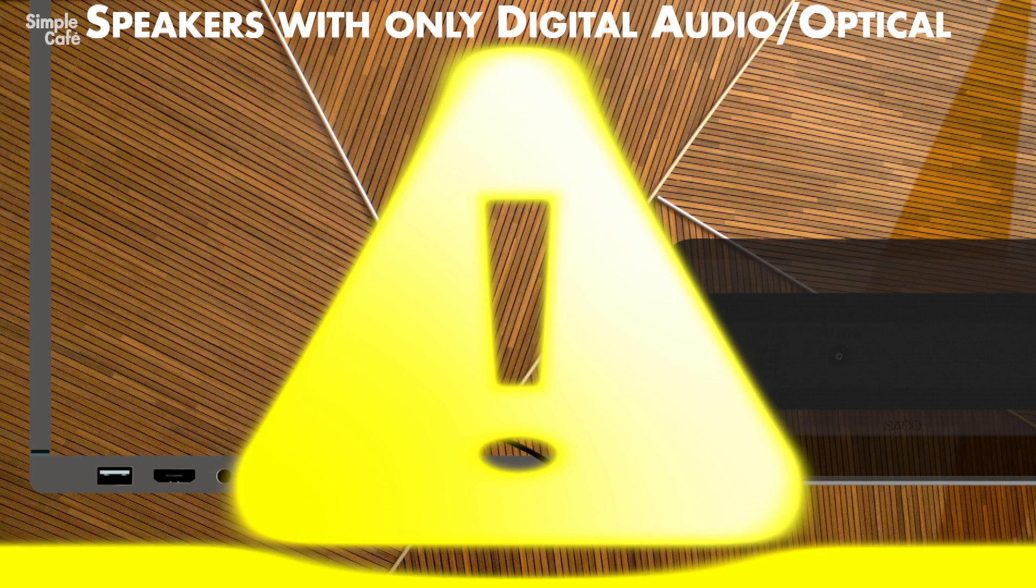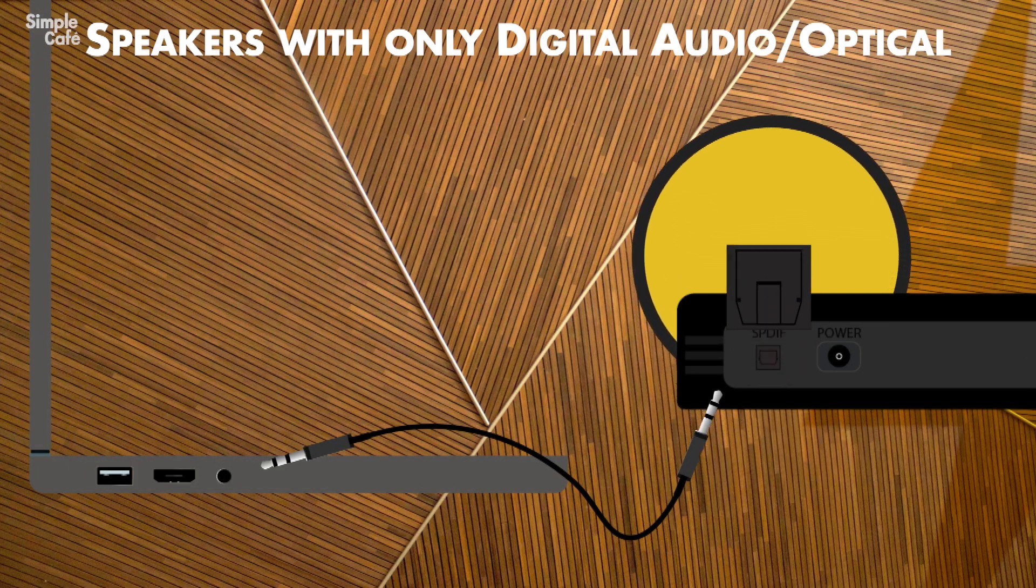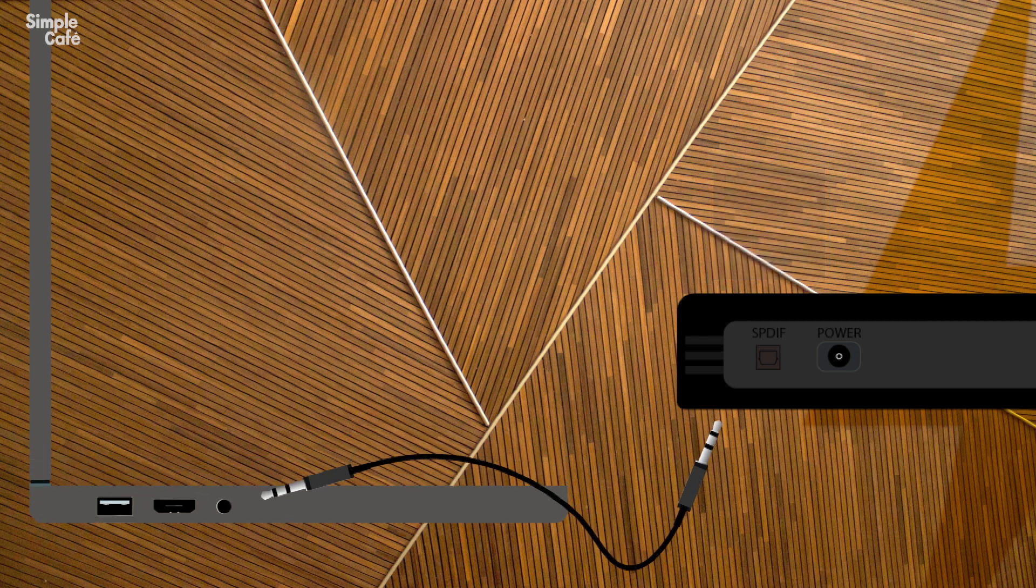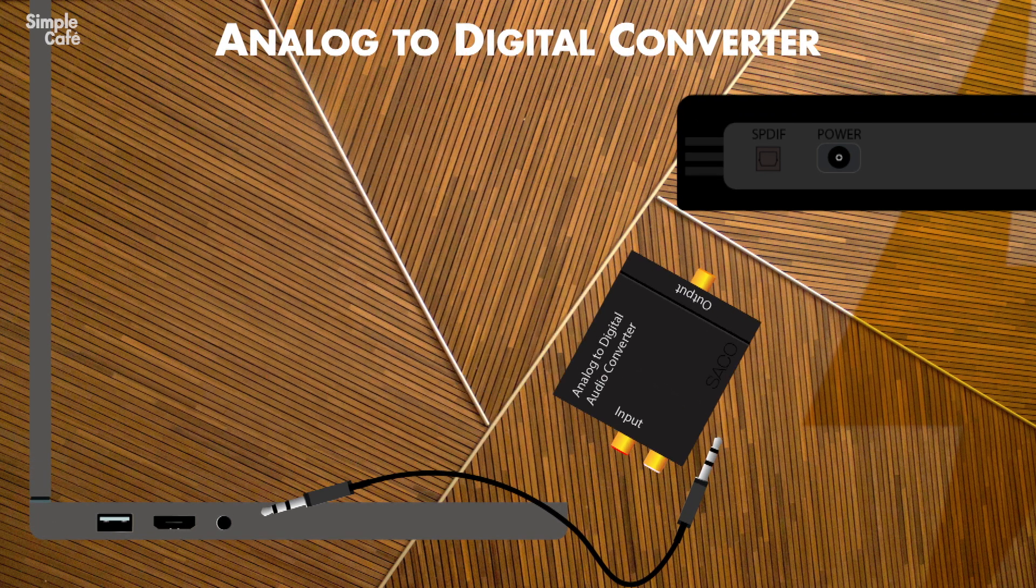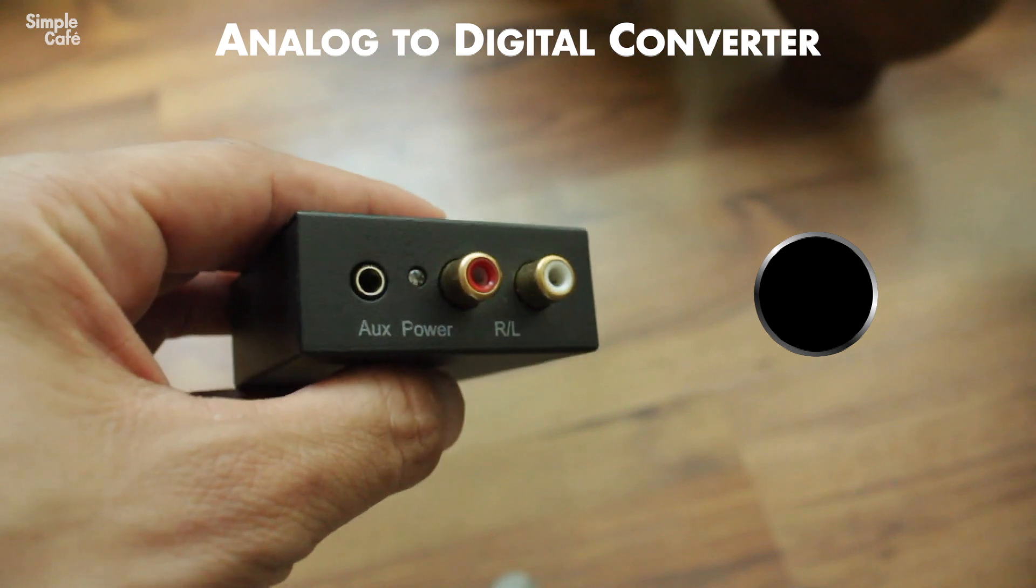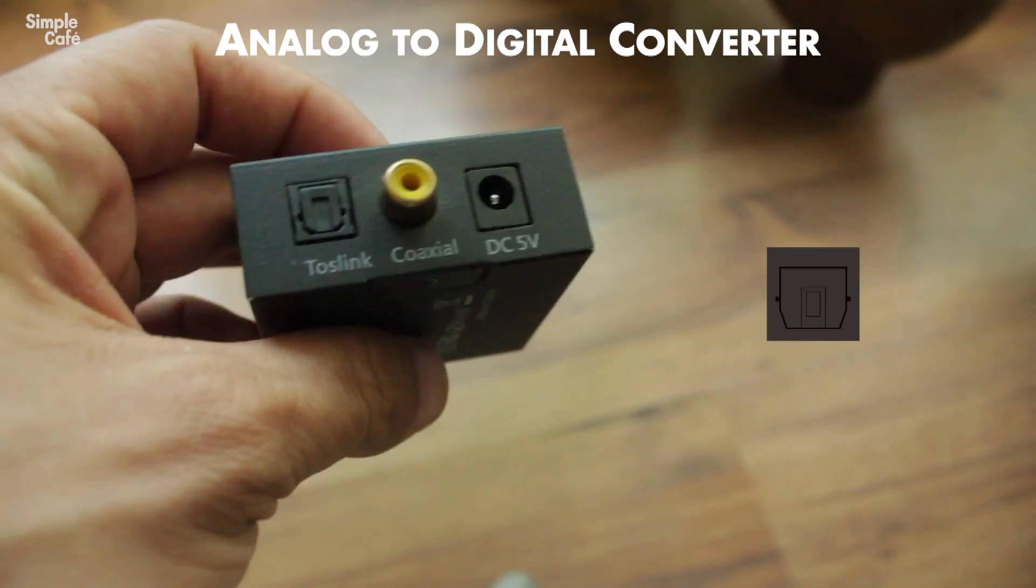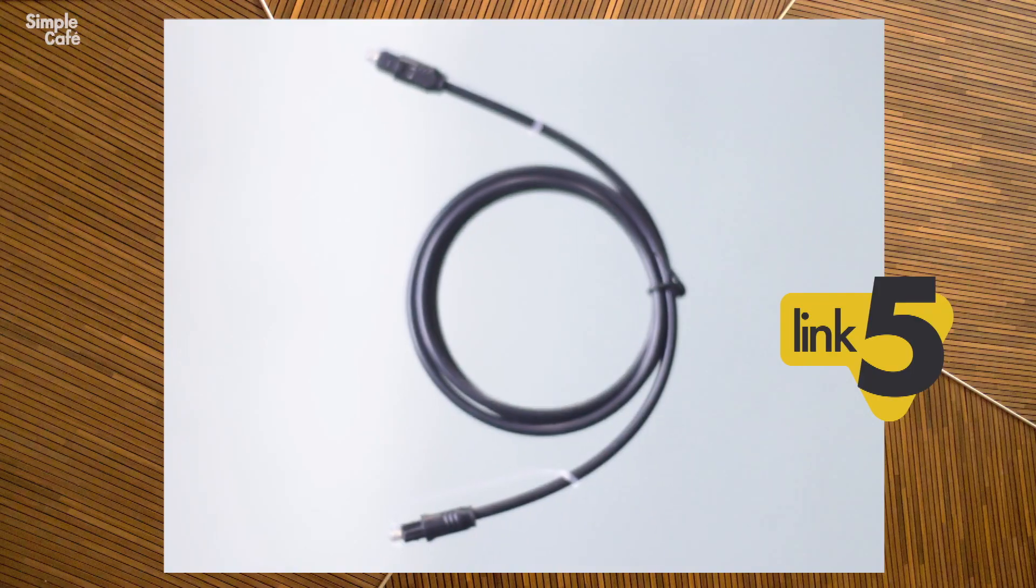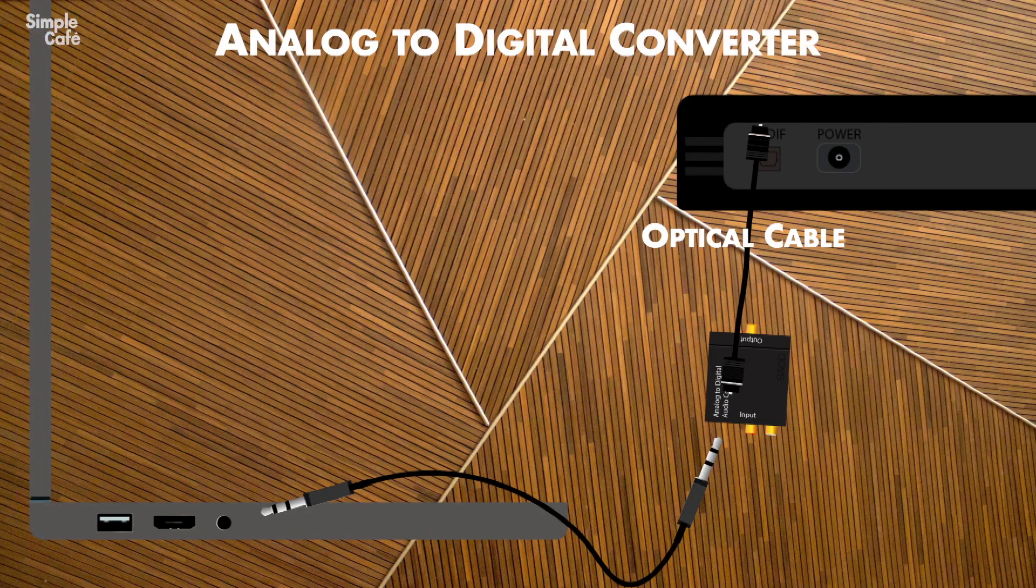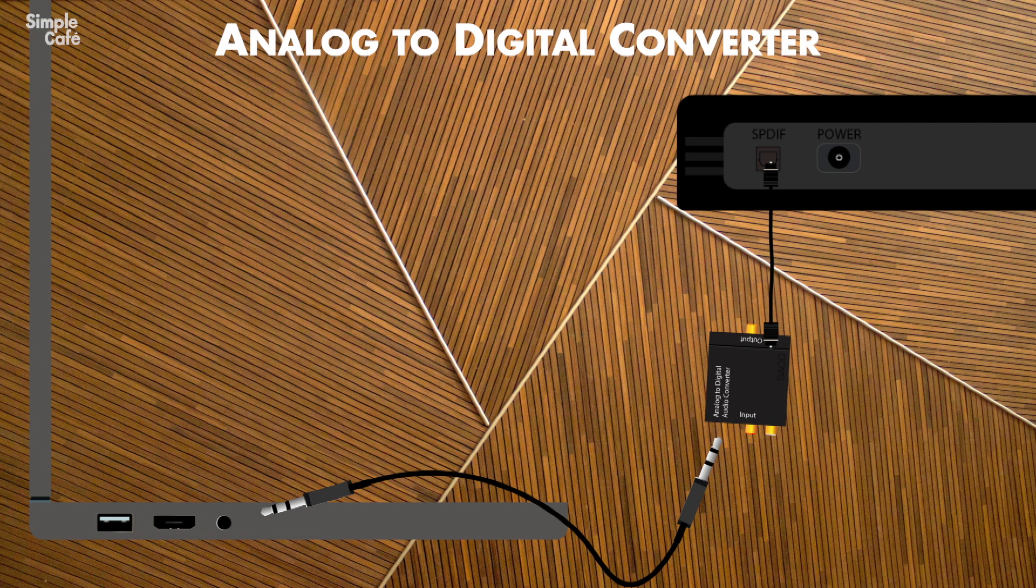Oh, but what if my speaker, like a soundbar, only has a digital audio out port, like an optical port? Well, you'll need to bring in one of these converters to help you make the change from an aux signal to a digital optical signal. Here's a link to the converter you're going to need in the description. And you'll also need an optical cable to complete the connection. So don't forget that if you don't already have one.